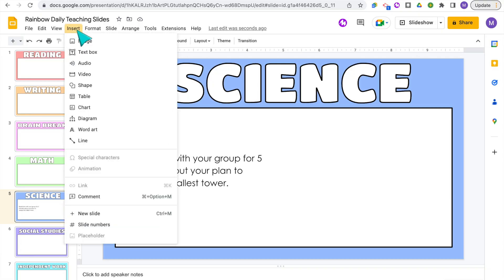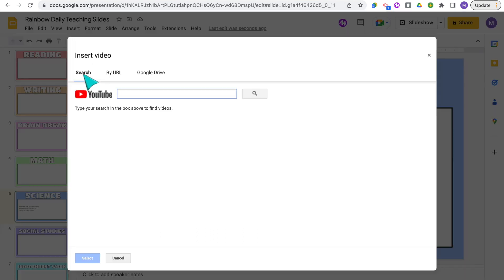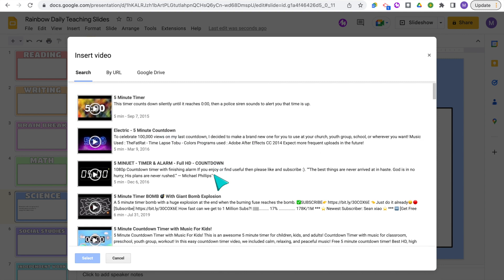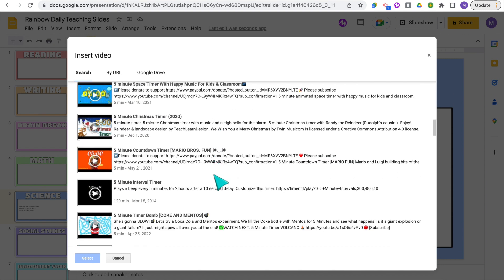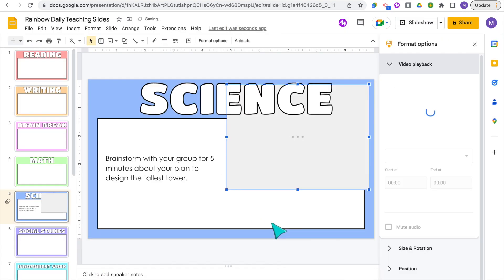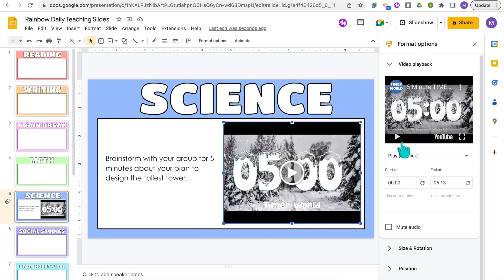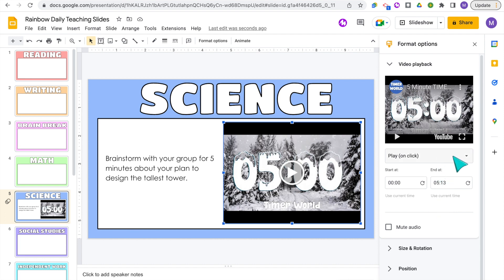To do this, go to your slide and click Insert Video. The YouTube search bar is going to pop up. Search for a five-minute timer — this could of course be any increment of time that you need — then select the one you want. You can resize it if needed. Over on the right are your settings. The default is that the timer will start on a click, but you can change that to play automatically so that right when the slide switches in your slideshow it starts counting down, or you can play manually.